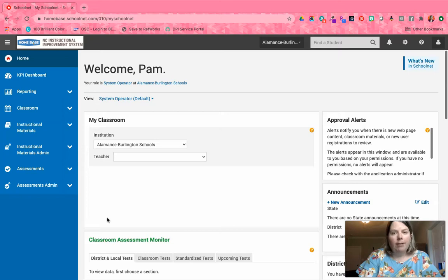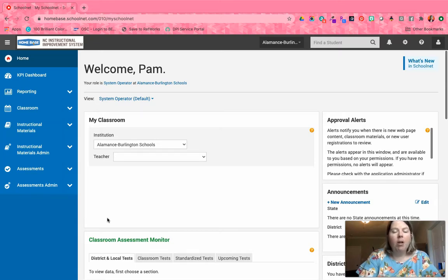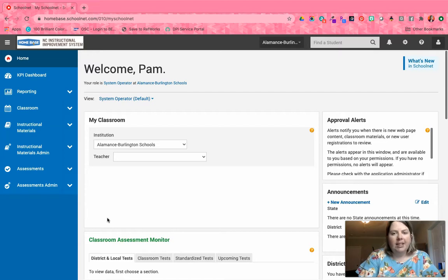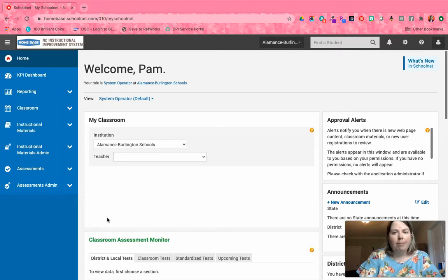Today I want to show you where you can find these tests and how you can schedule them or recommend them to your schools. First of all, these are only for our district and charter school admins.